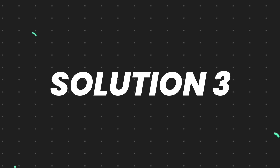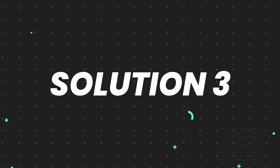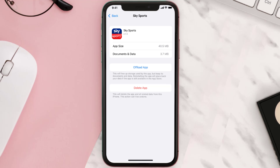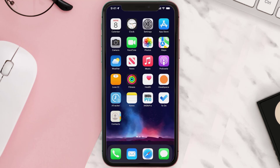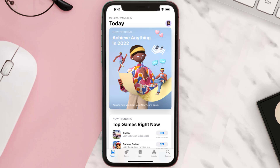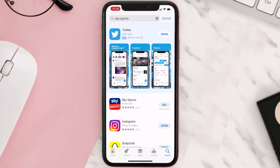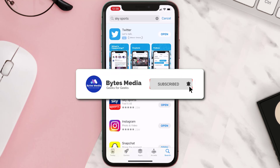If that doesn't fix the issue, you need to completely reinstall the app. Follow the on-screen instructions to navigate to the app page, then tap on Delete App to uninstall it from your device. Once uninstalled, open up the App Store, search for the app, and tap the Get button to install it back on your device. Hopefully this will fix the issue.